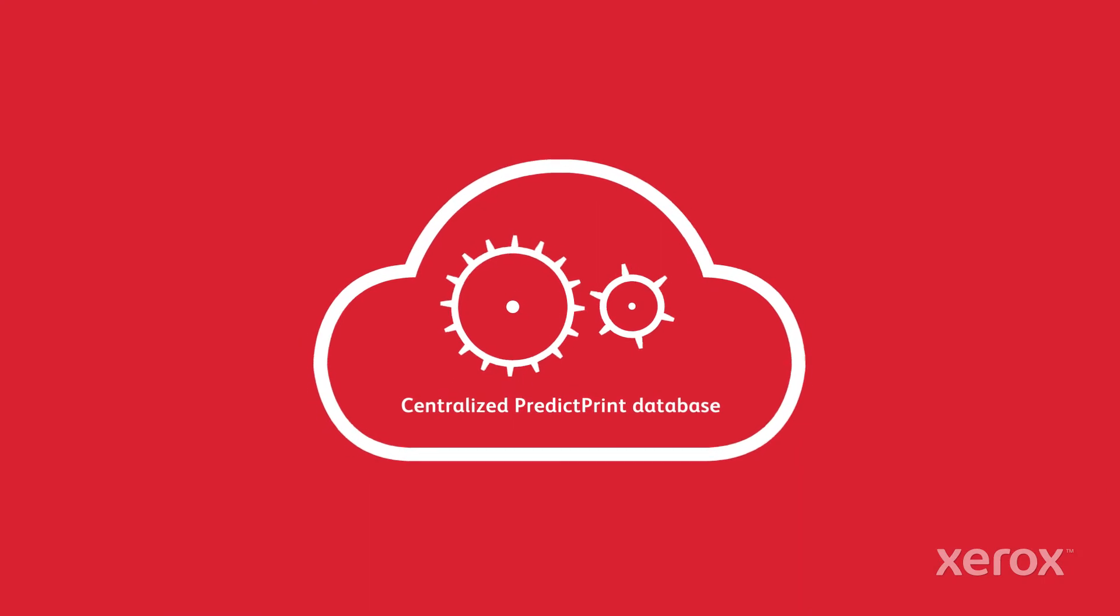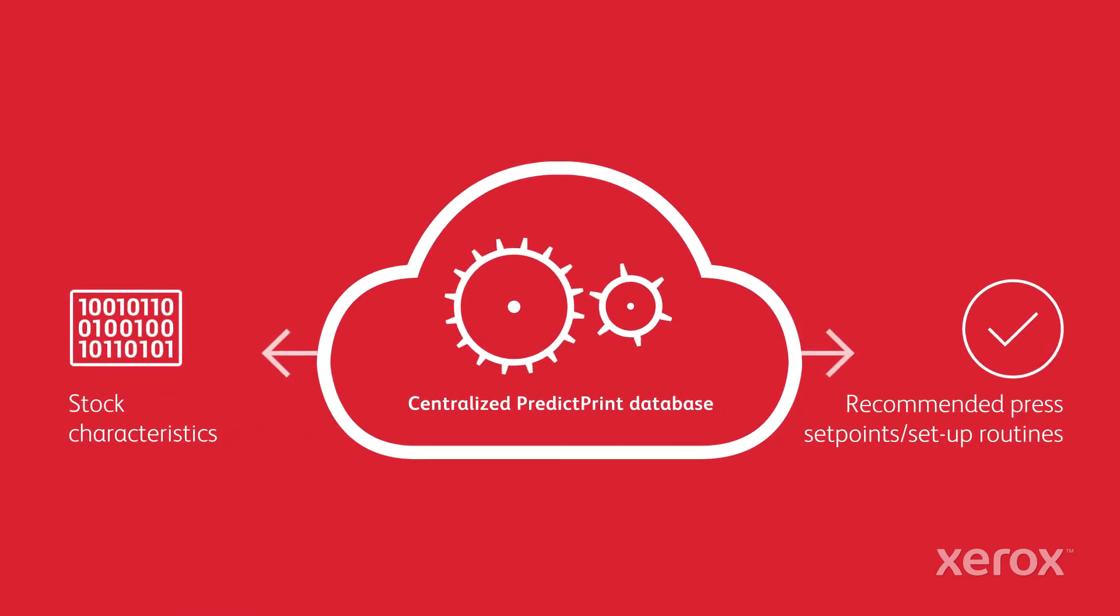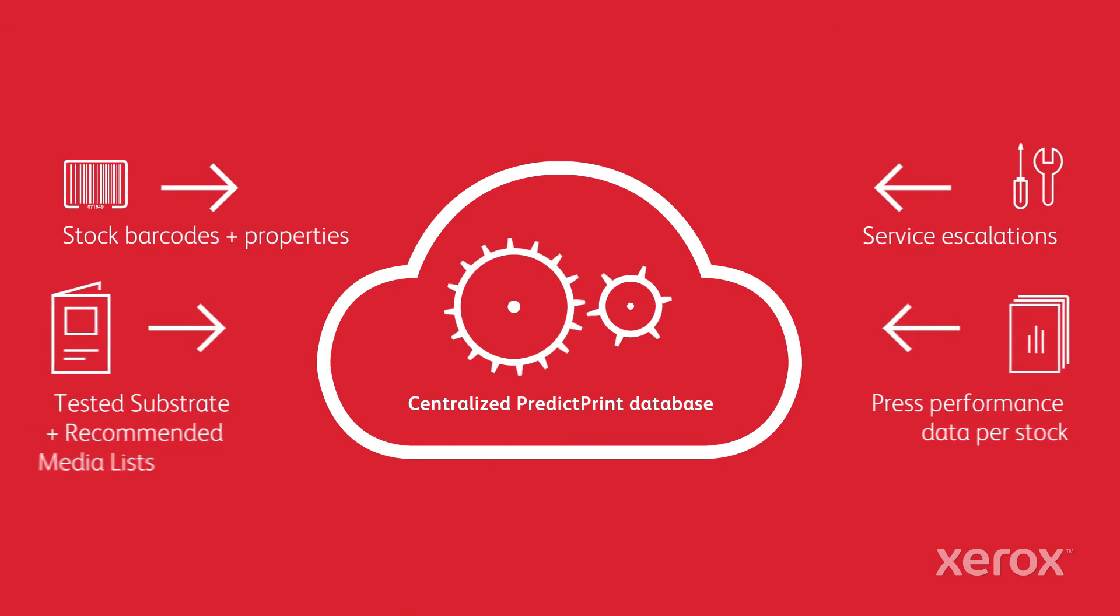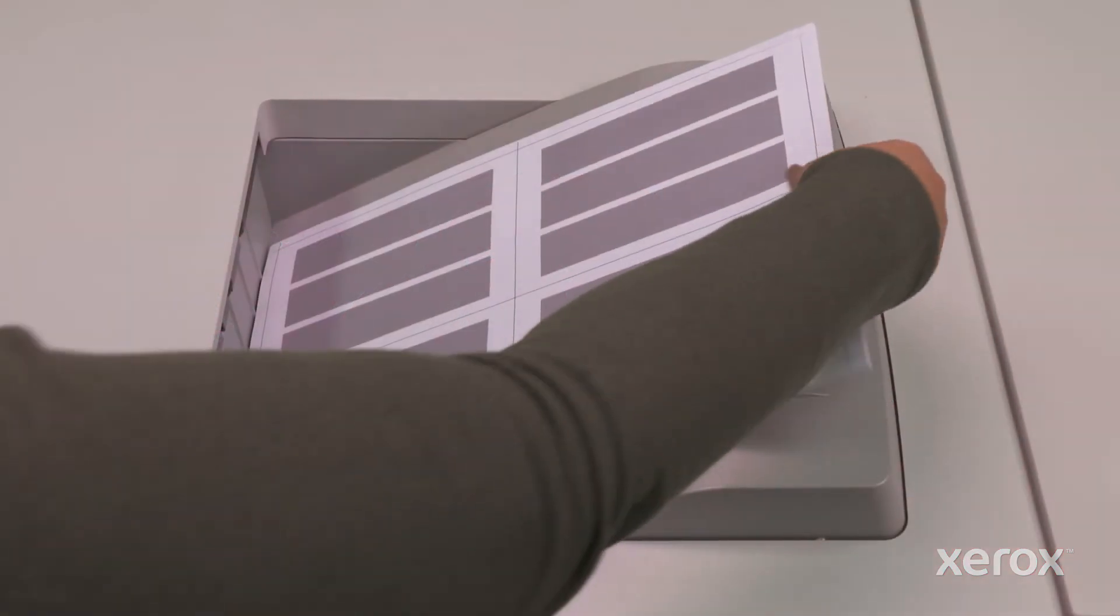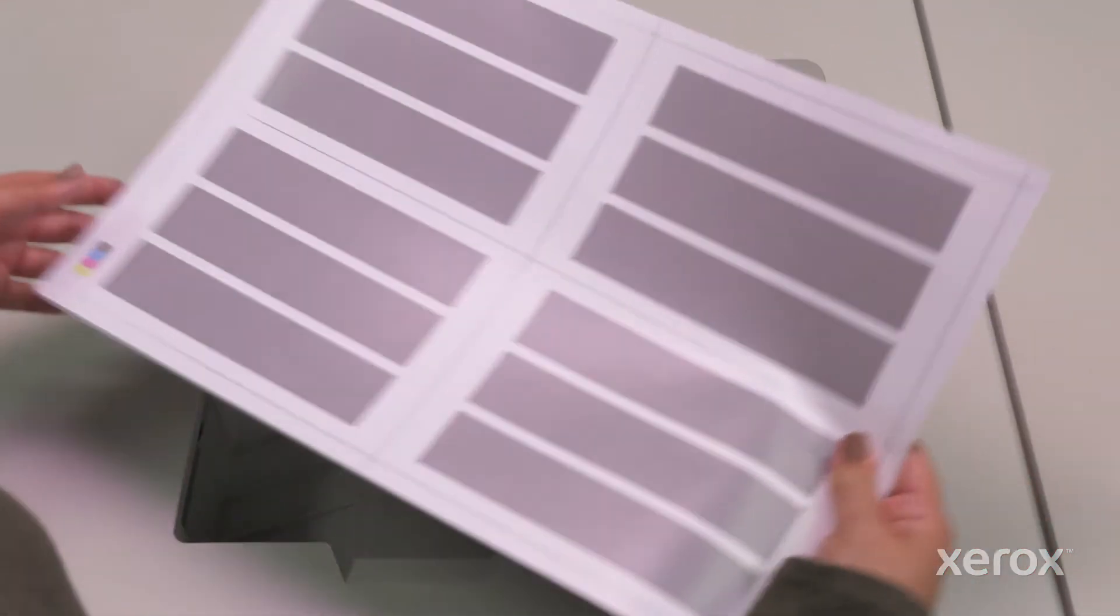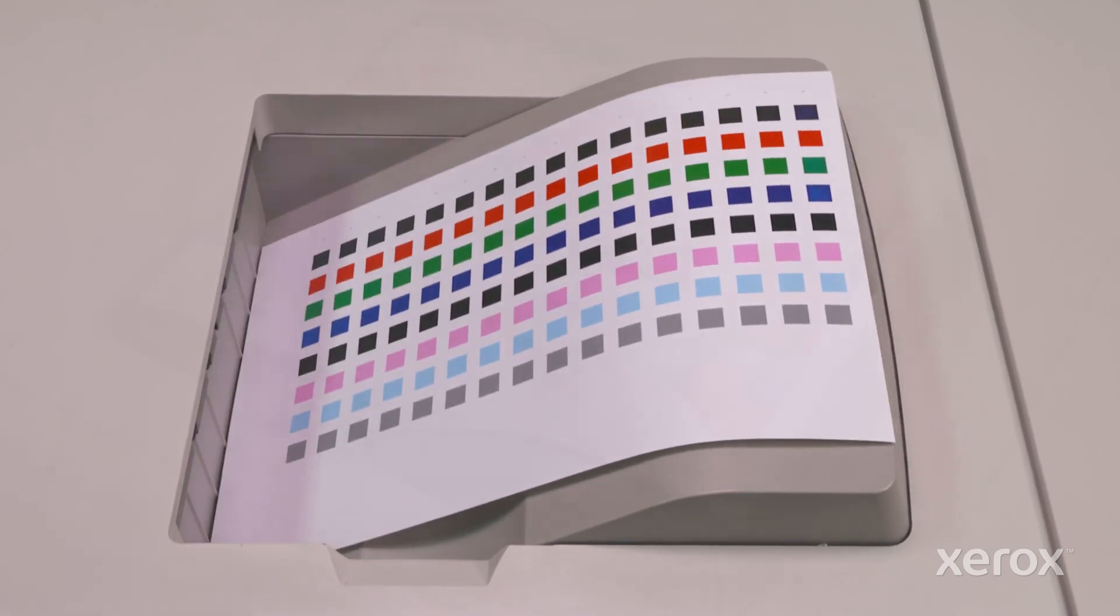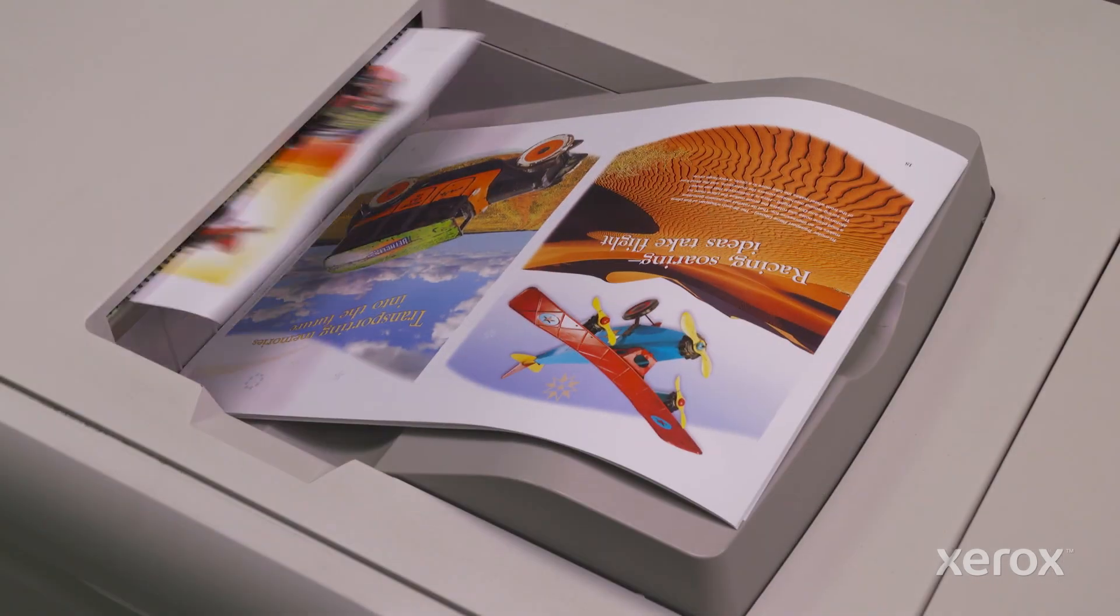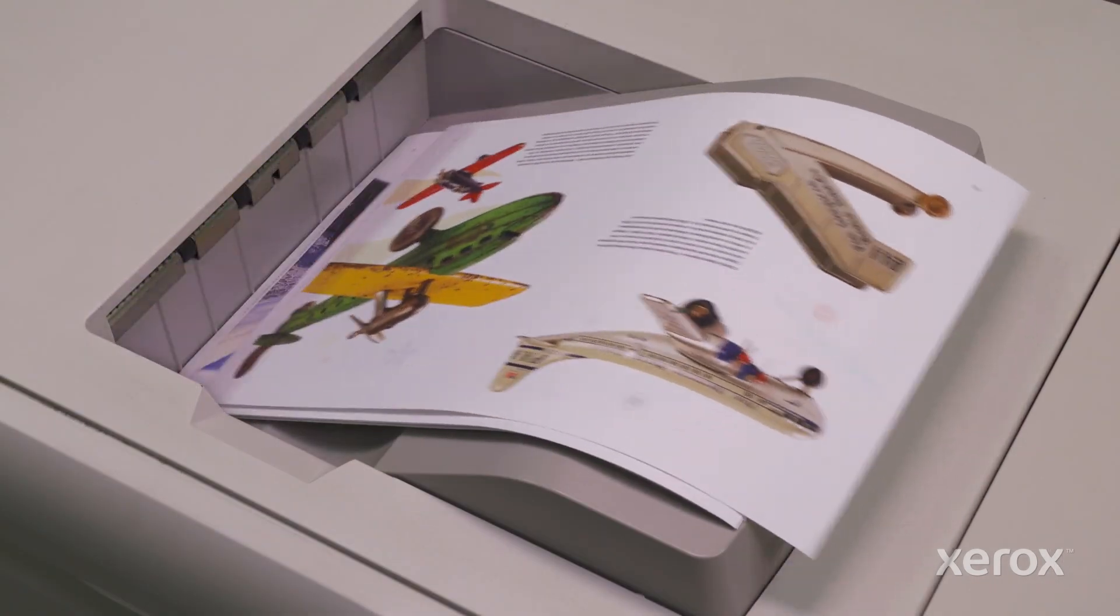PredictPrint's cloud-based artificial intelligence is constantly learning from users worldwide who have opted to share anonymized press performance data. That means over time you'll need to run fewer and fewer setup routines to run your press and your business with confidence.